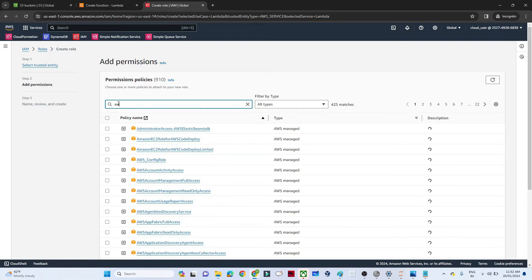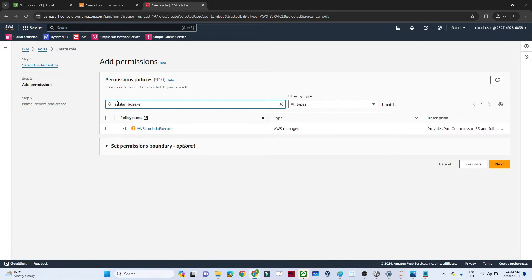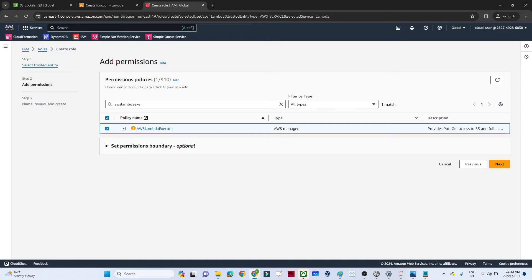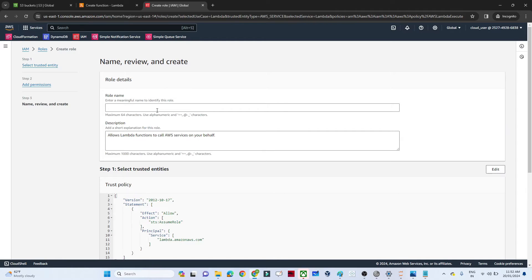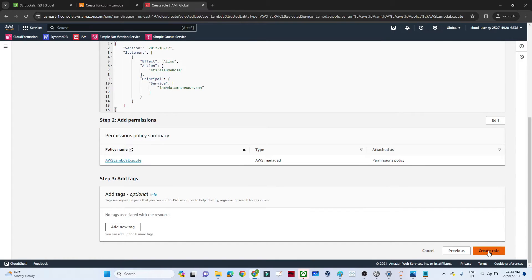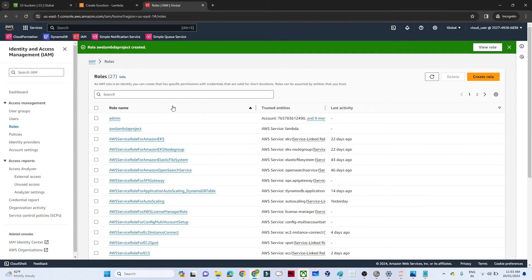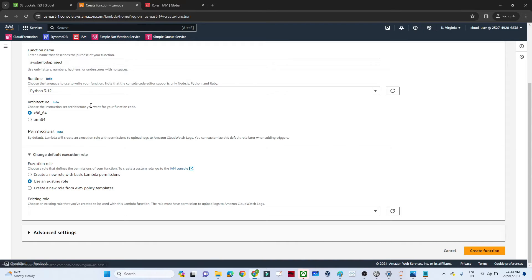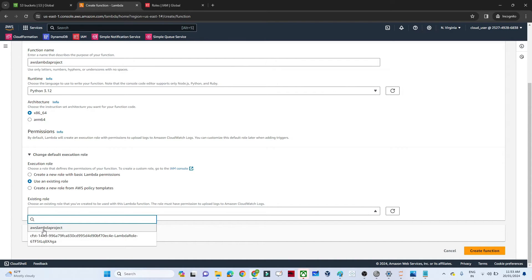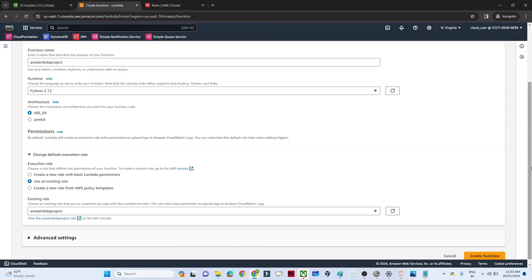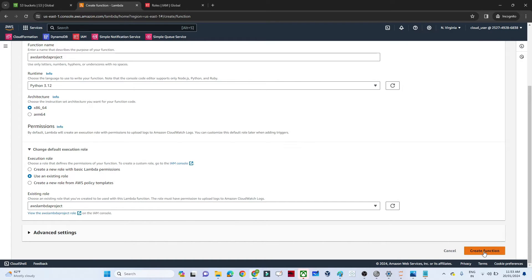For the permission, we will assign 'AWSLambdaExecute'. This policy provides put and get access to S3 and Lambda. Click next, give the role name — I'm giving 'aws-lambda-project' — and click 'Create role'. Then go back to the Lambda function, refresh the existing role dropdown, select this role, and click 'Create function'.